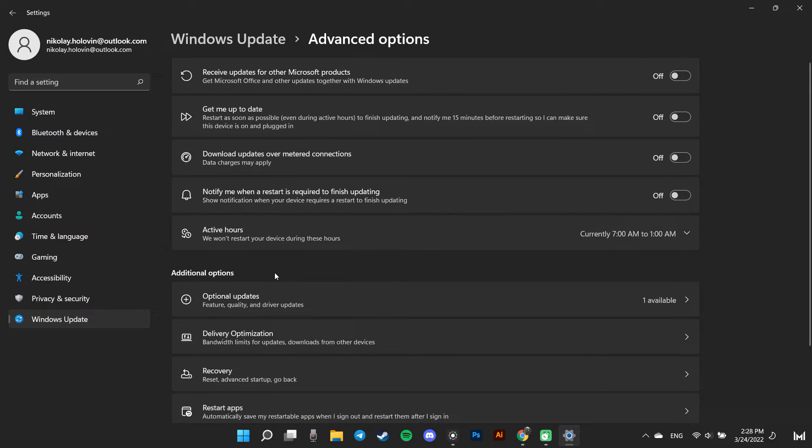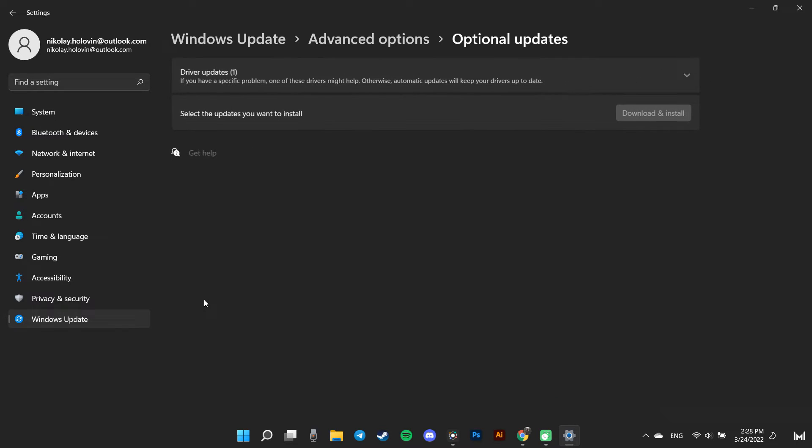Next, we must click on Optional updates. On this window you can see available updates for your graphics driver.